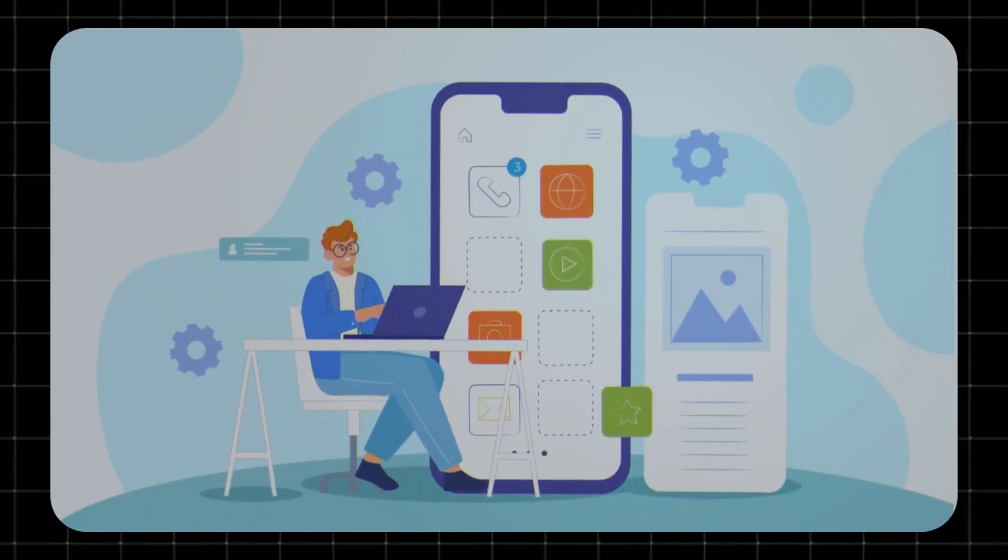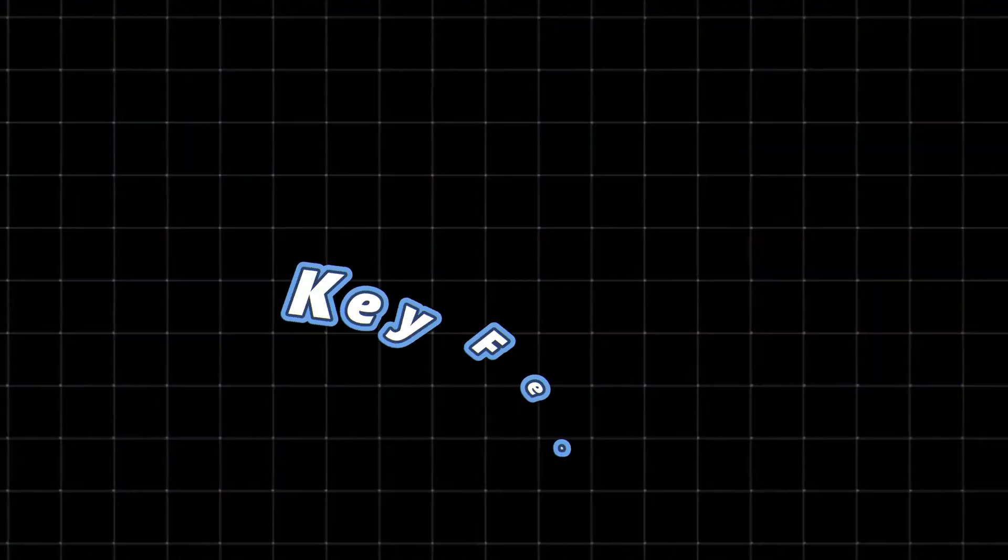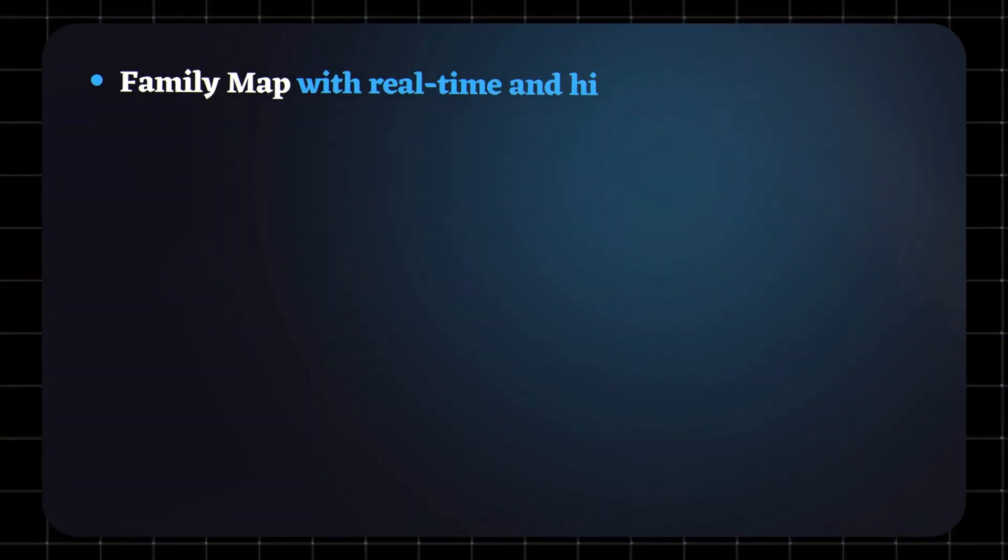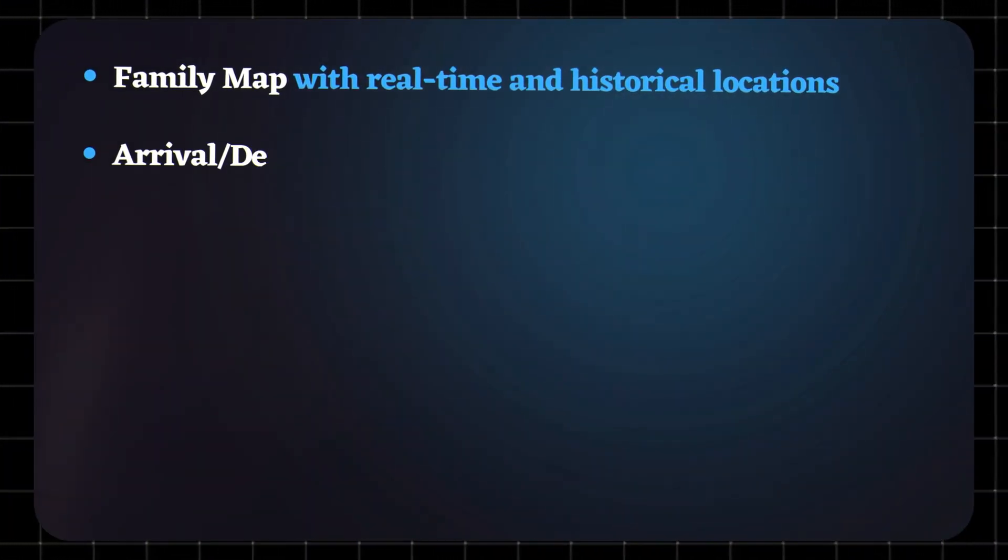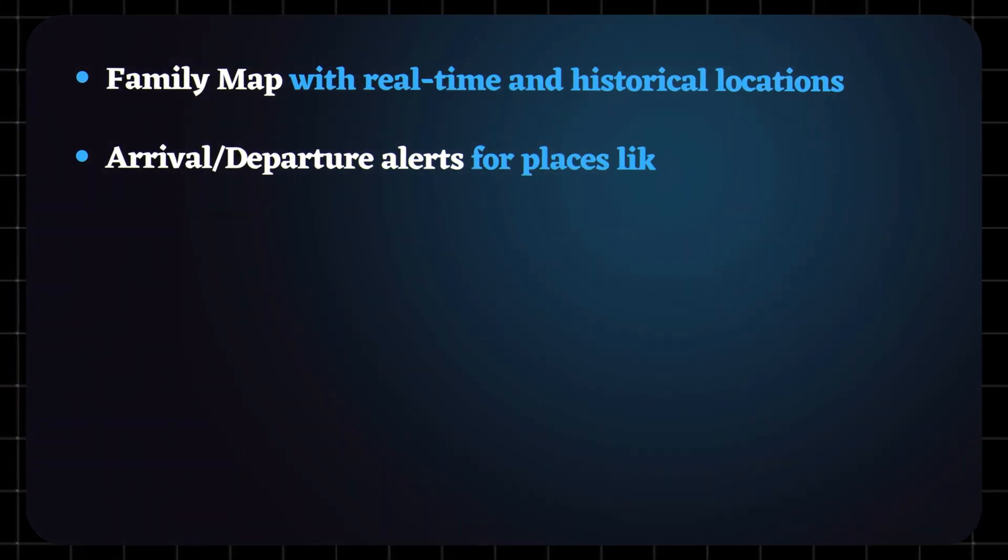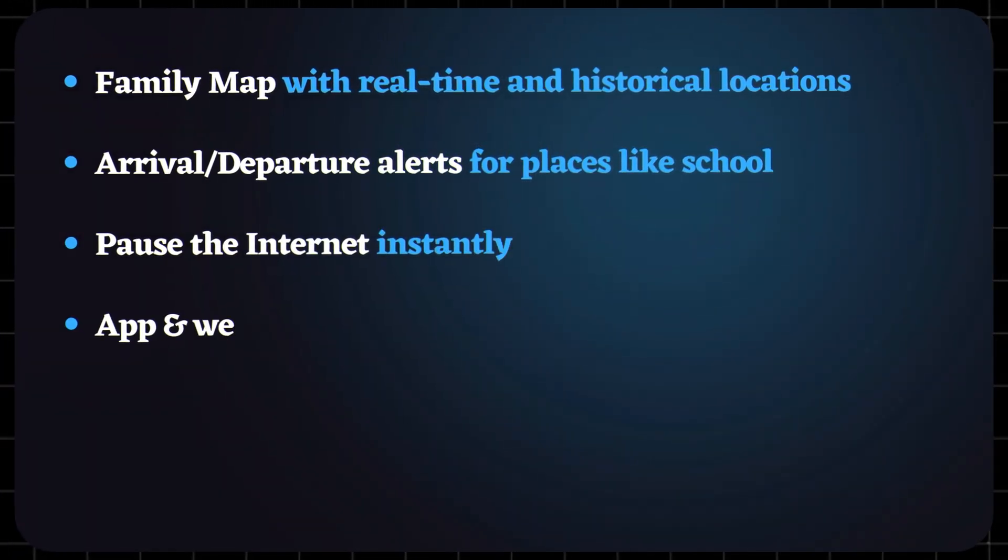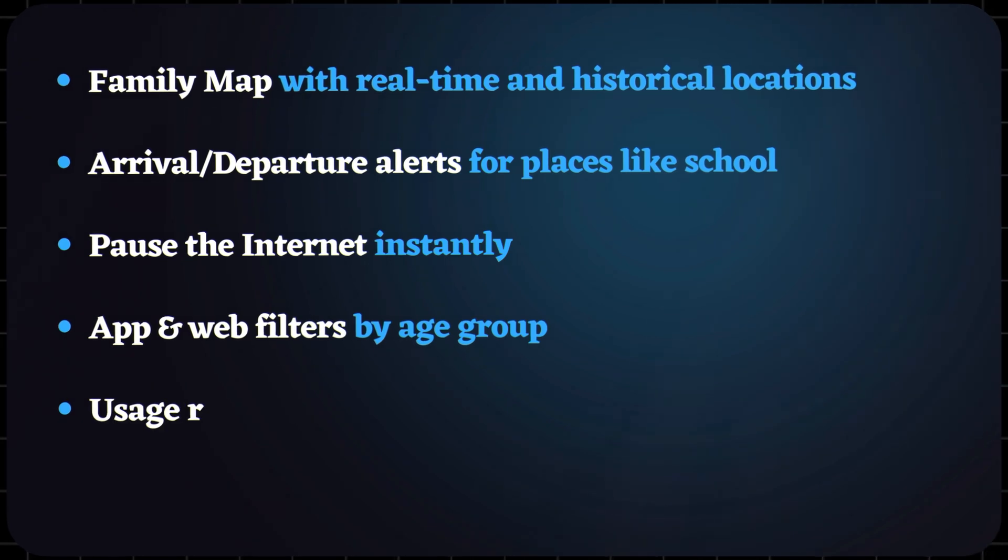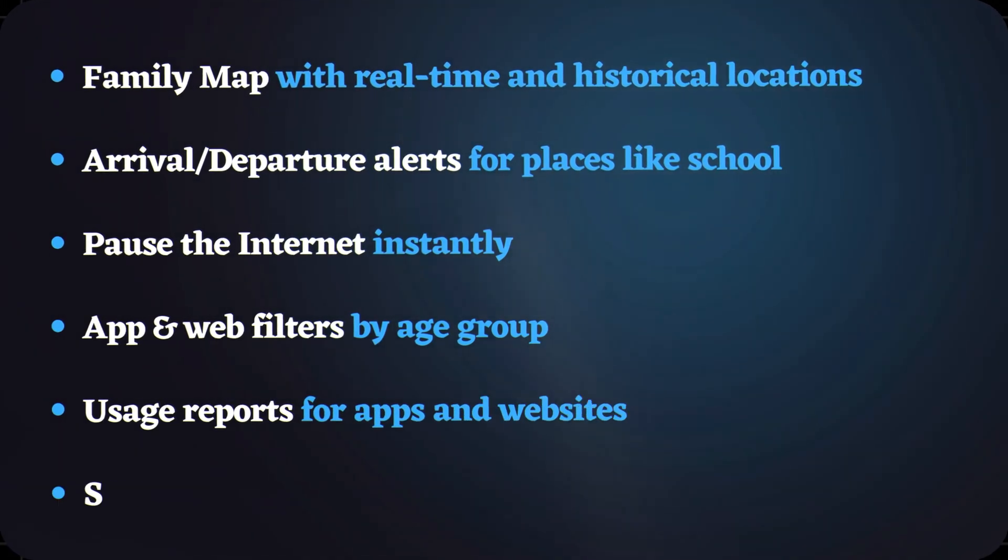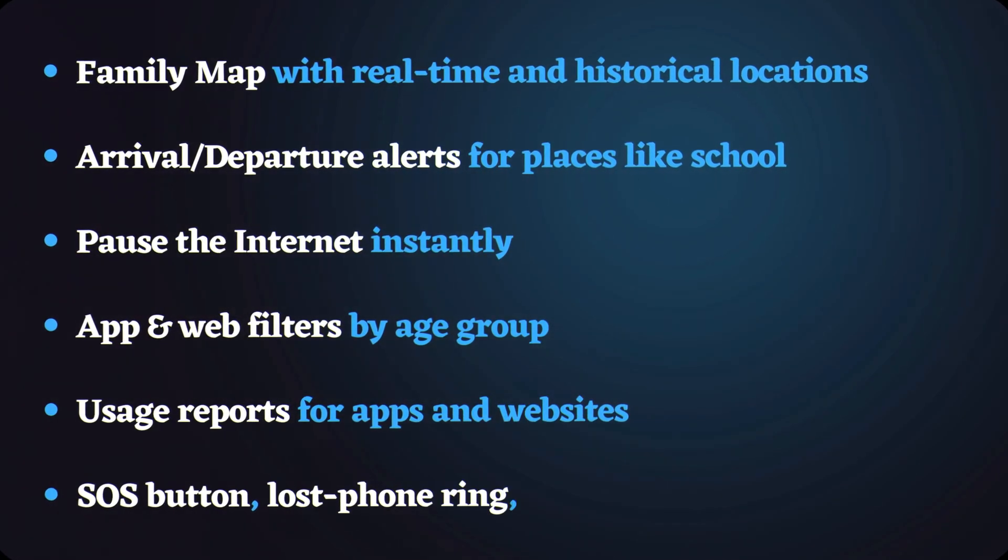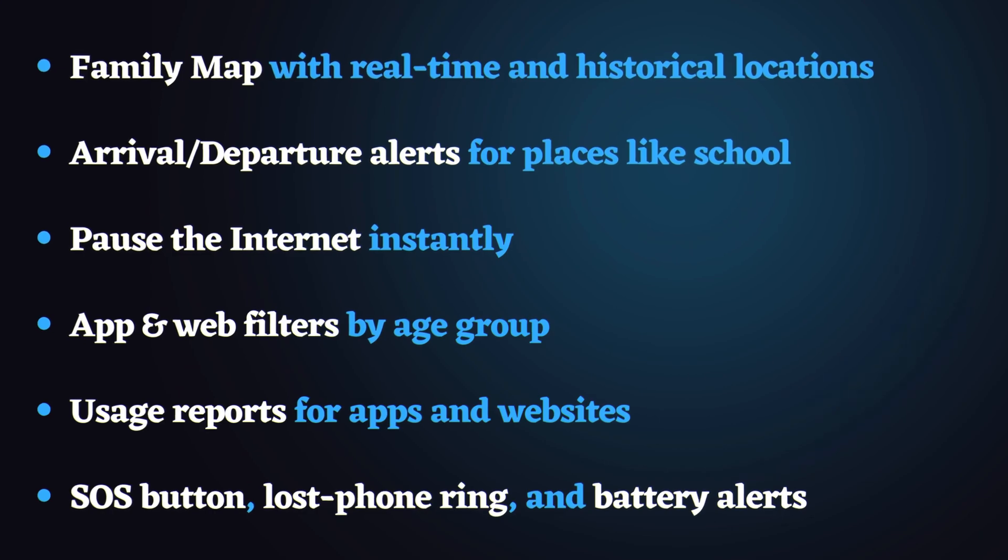Key features: family map with real-time and historical locations, arrival/departure alerts for places like school, pause the internet instantly, app and web filters by age group, usage reports for apps and websites, SOS button, lost phone ring, and battery alerts.